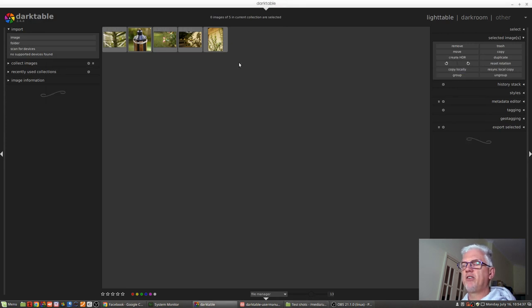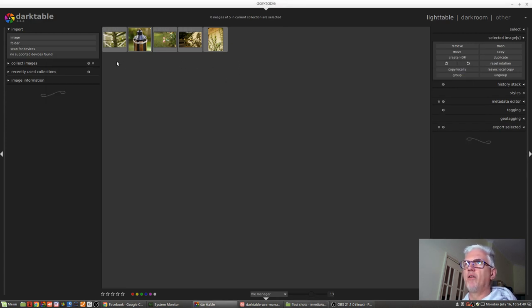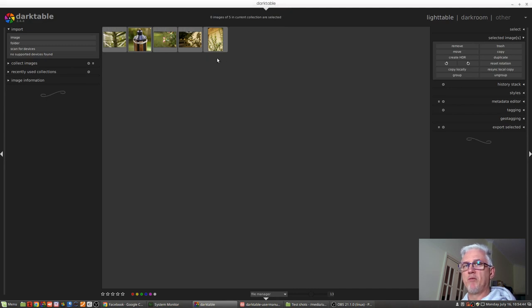So as far as Darktable is concerned, the first, third, fourth and fifth images have never been seen before and therefore are considered untouched.